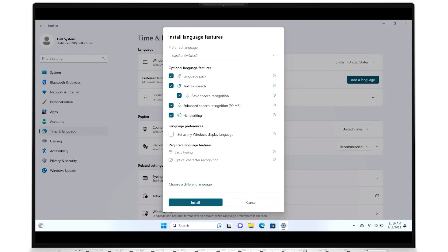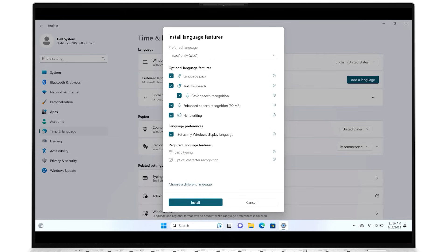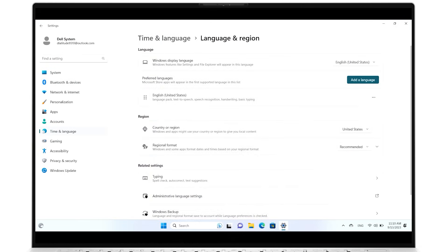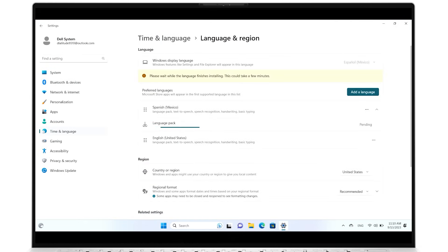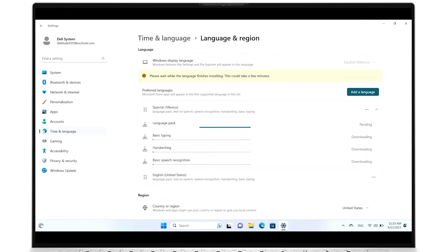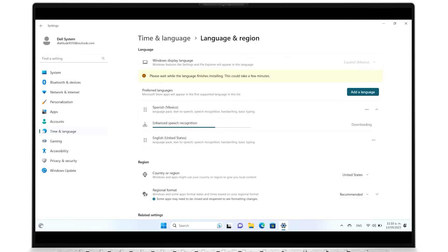Decide which features and preferences you want to have. This includes setting the new language as the default for your system. When you're ready, click on Install and wait for the process to complete, which will take a few minutes.